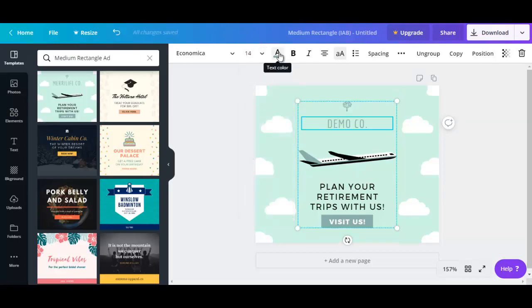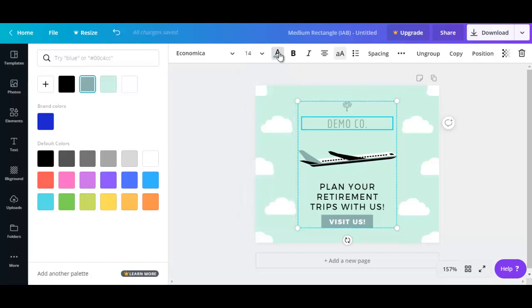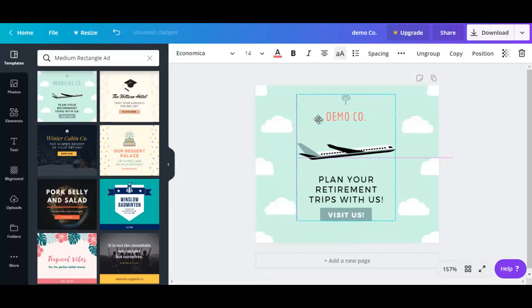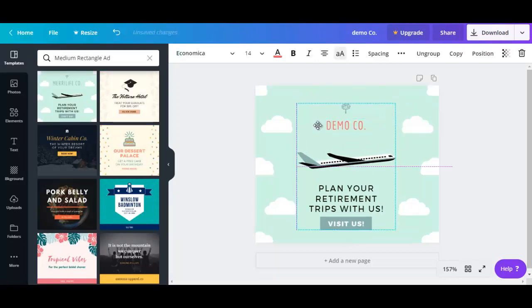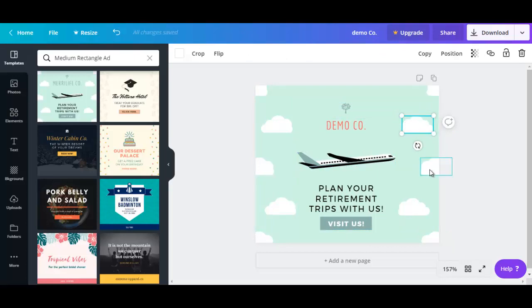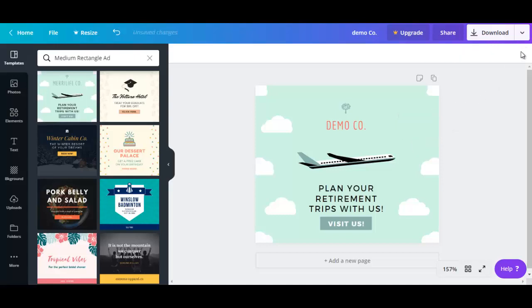You could change the text color to red, make it bold, and you could also move it around. And if you want, you could select anything here that you want to change or delete. For example, let's say I want to remove this cloud. I'll just select that and click on the garbage icon.